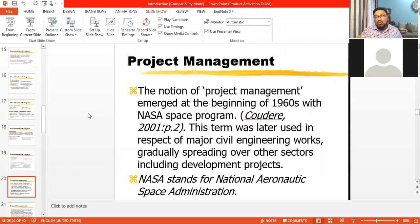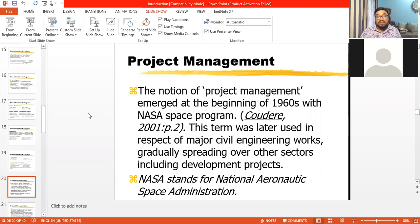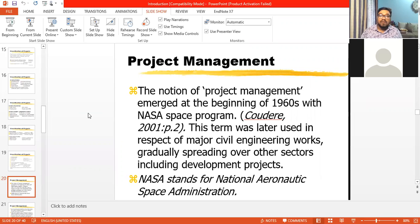The word project management emerged at the beginning of the 1960s with NASA's space program. NASA stands for National Aeronautics and Space Administration, situated in the United States of America. Later, the project management concept was used in major civil engineering works, then gradually spread over other sectors. Now we are using project management across all sectors — education, agriculture, social care — everywhere.